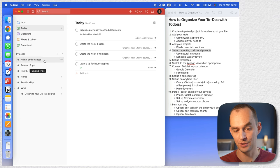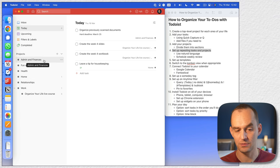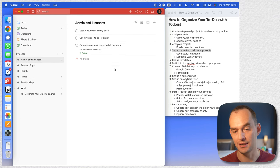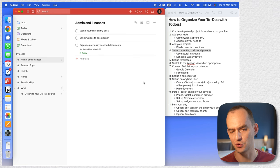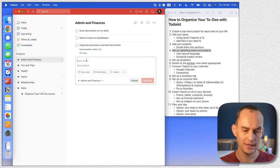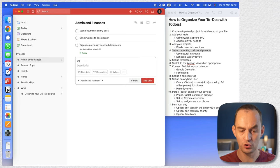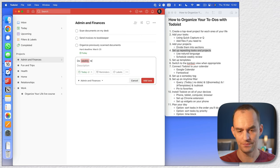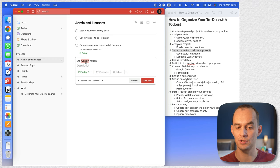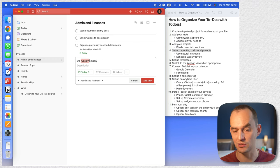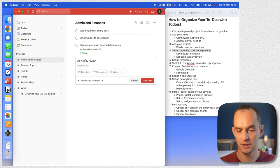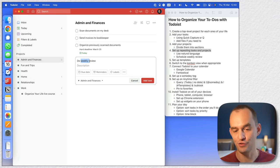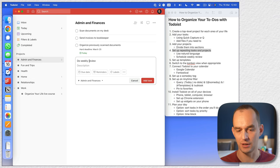Another thing I want to do is create a task under admin and finances called 'do weekly review' — this is extremely important. Todoist recognizes 'weekly' using natural language recognition, but we're going to set this up manually, so I'll click on it to unrecognize it and go into the task to add some subtasks.